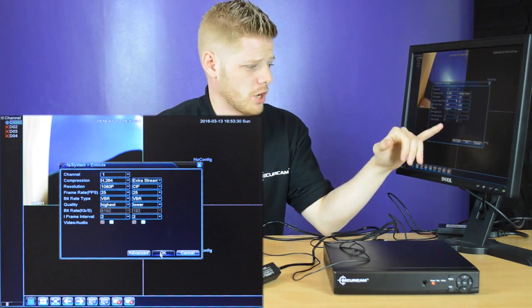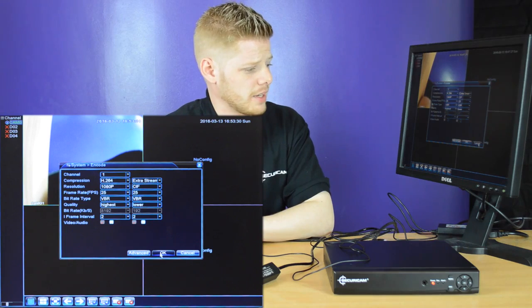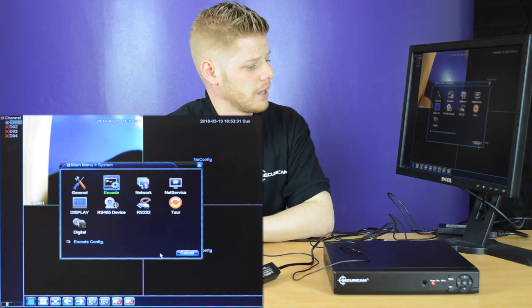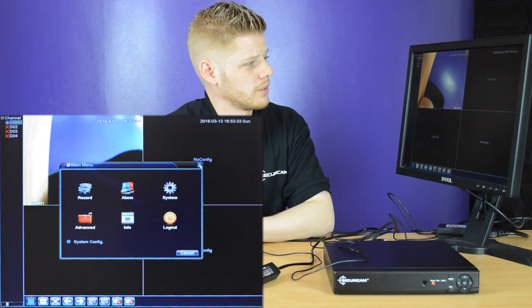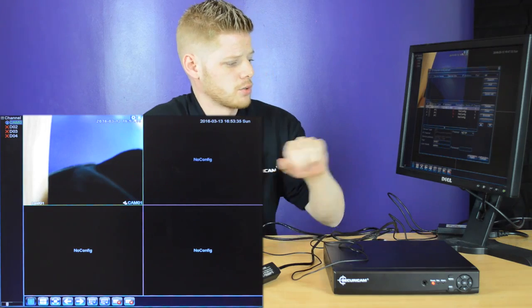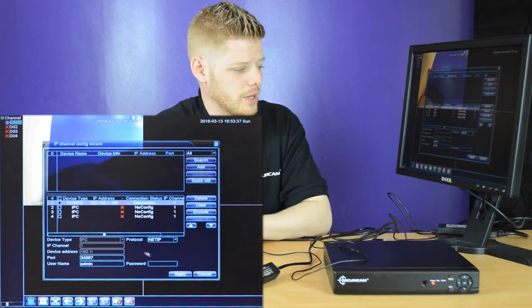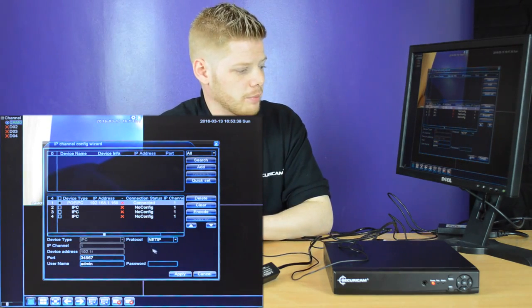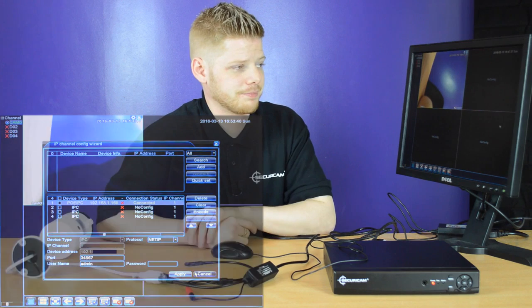If these boxes don't appear for any reason, press cancel and head up to the settings icon at the top. Make sure that your protocol is set to net IP, hit apply and then right click out.